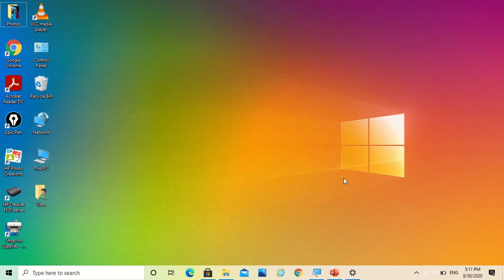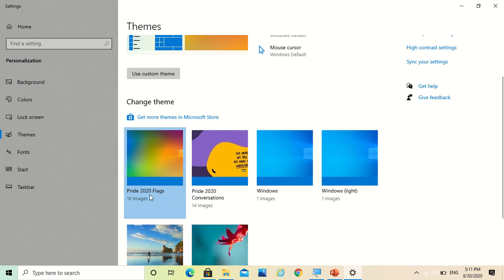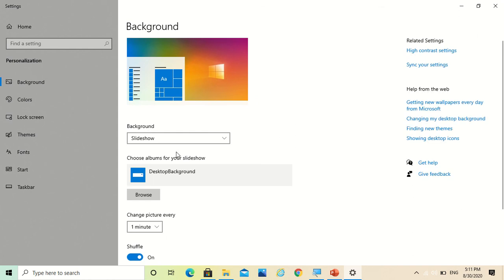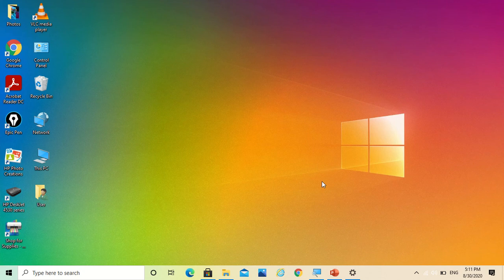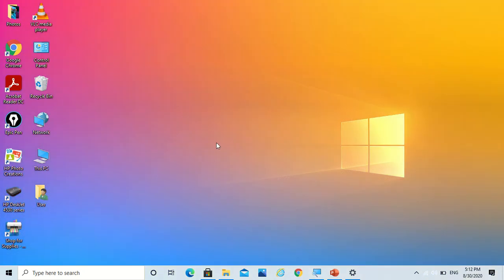Now if you want it to display as a slideshow and change it on its own, then you have to put it on the background. So you have to select this theme, go to background, and give it a slideshow. And now it will change on its own. You see, it's changing on its own.